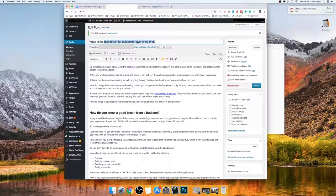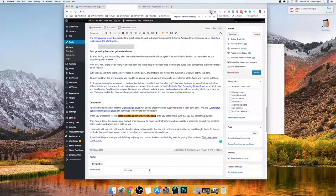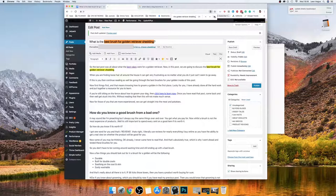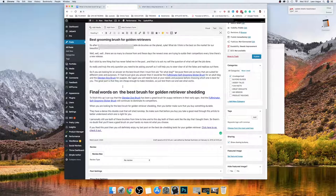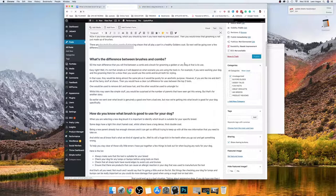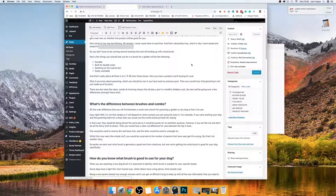I'll check for that keyword — yep, I can see it's in there. I don't really need it any more times; the only thing I'd do is put it in the title: 'best brush for golden retriever shedding.' So that's all done. The next thing you want to do is save draft — each time you make changes, save draft.